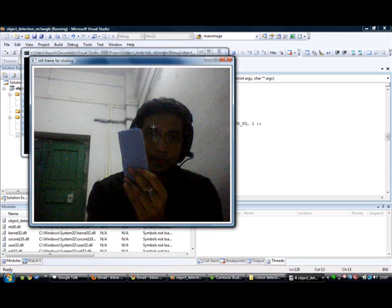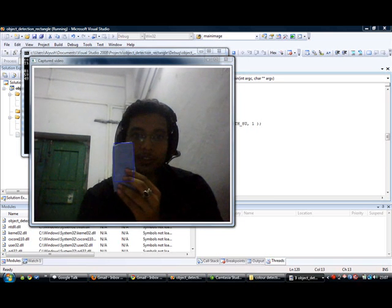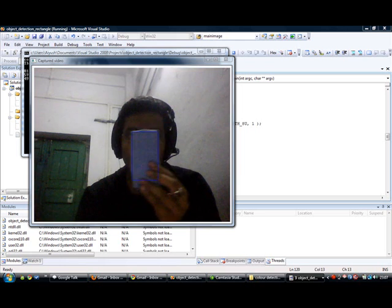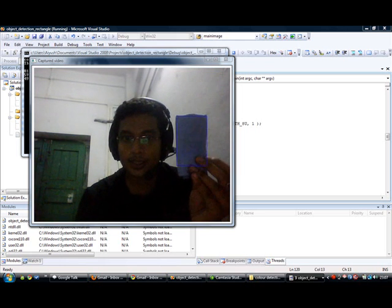Now again after pressing Z, we see that the handkerchief is surrounded by a rectangle and it is detected.